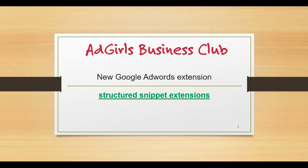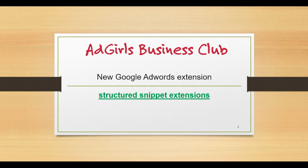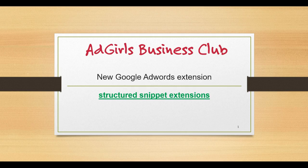Hello lovely ad girls and thanks very much for tuning in. Today I want to show you how you can enable a new Google AdWords feature, the structured snippet extension.